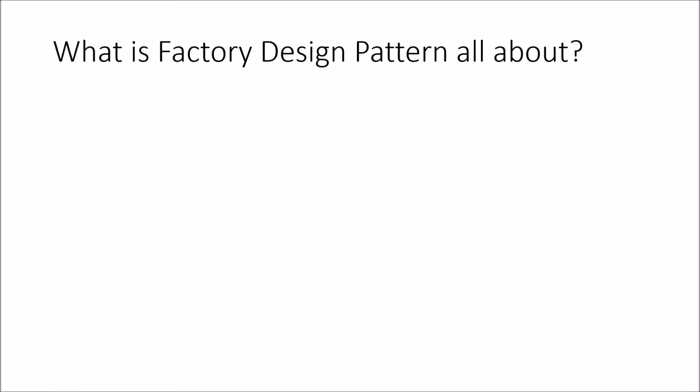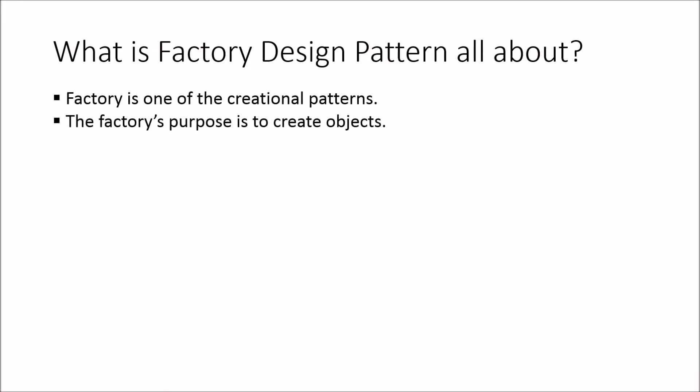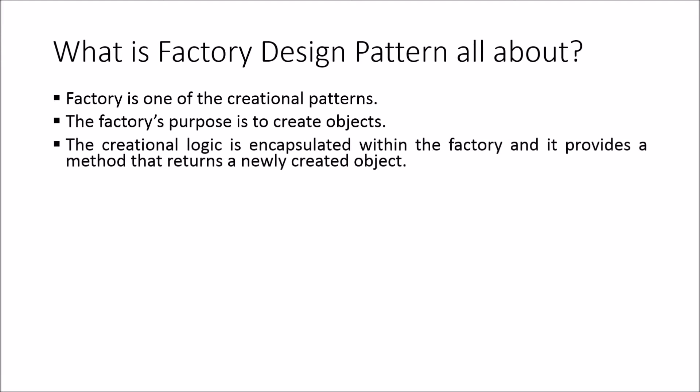What is factory design pattern all about? Factory is one of the creational patterns. The factory's purpose is to create objects. The creational logic is encapsulated within the factory and it provides a method that returns a newly created object.